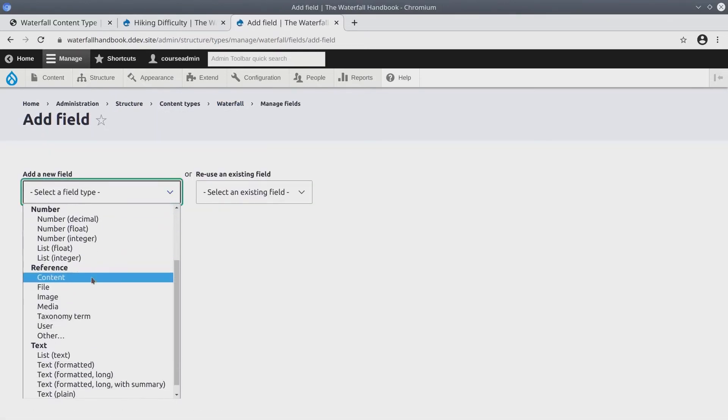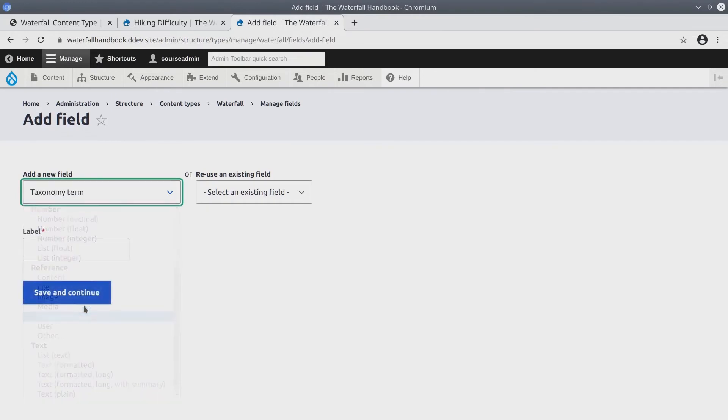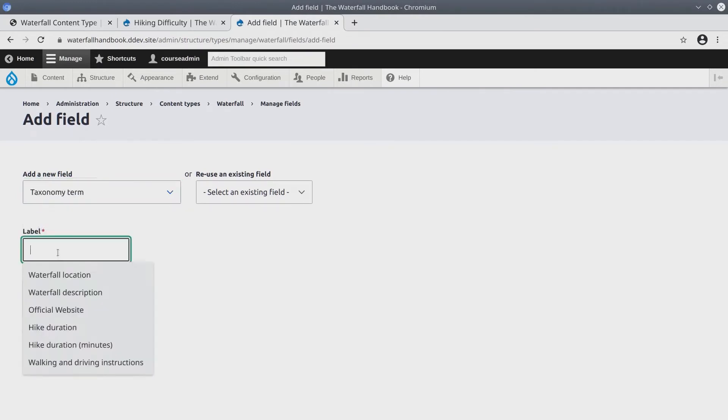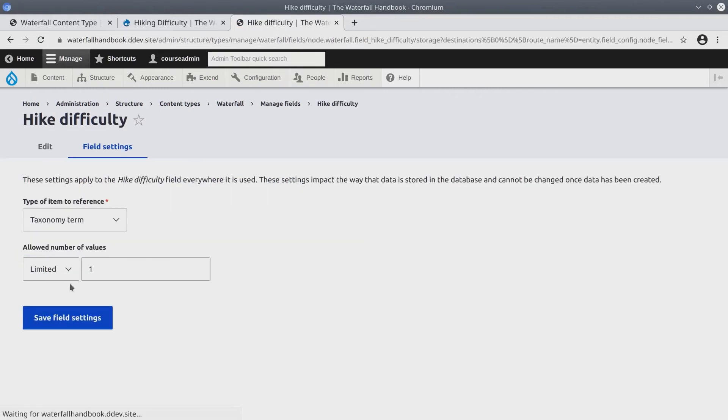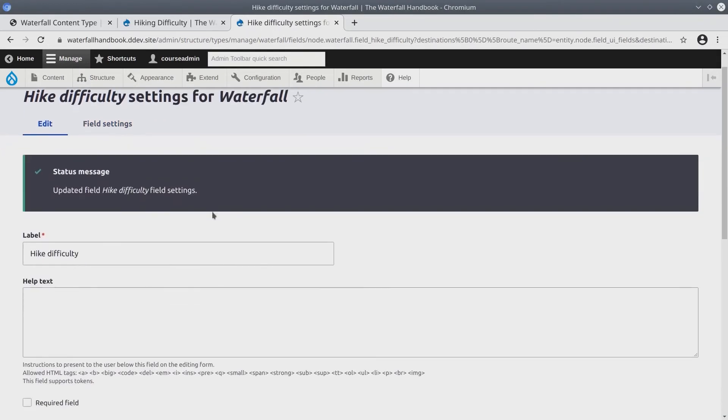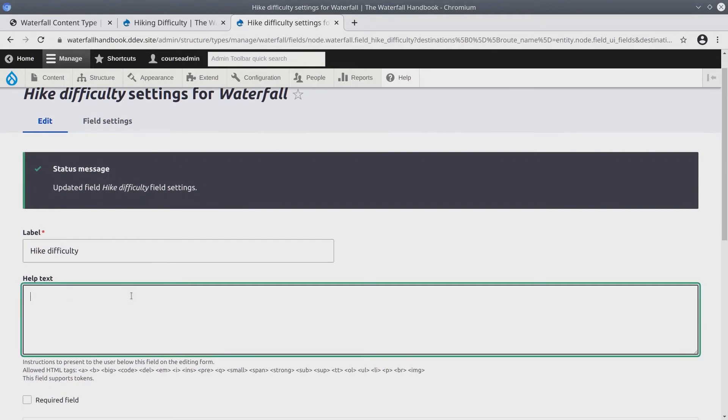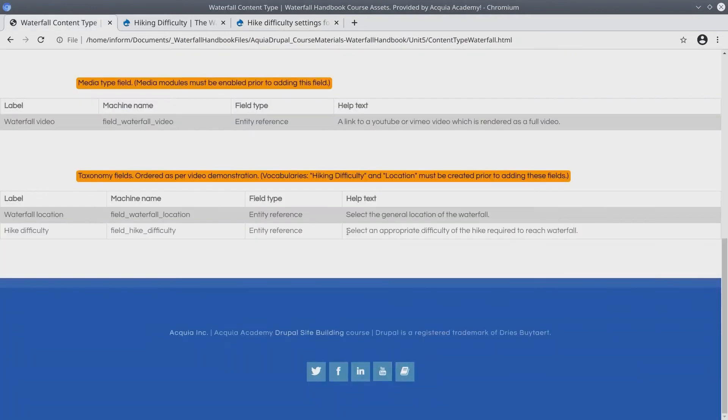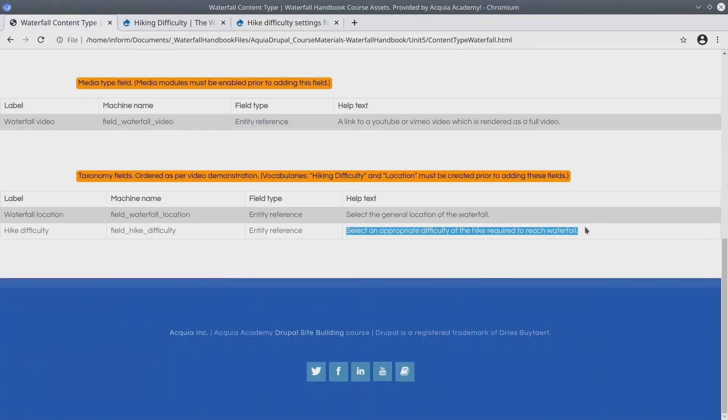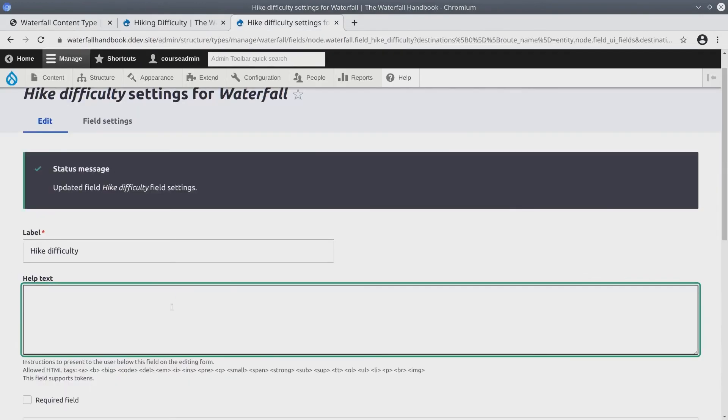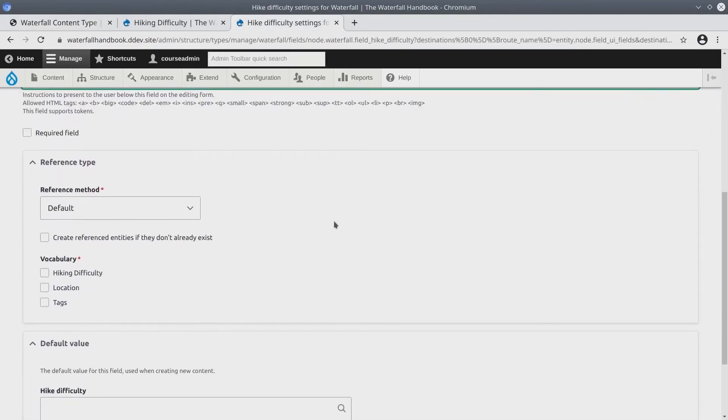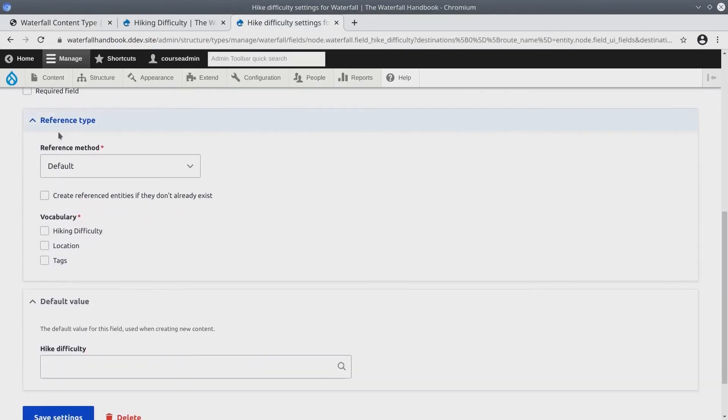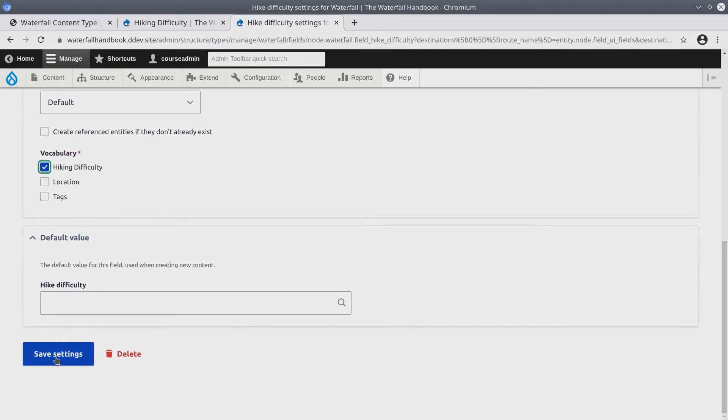It's going to be a reference to taxonomy term. The label is going to be hike difficulty. Again I'm going to be careful with whitespace. Save and continue. There's only going to be one difficulty per waterfall. Save. Okay going back to the help text, select an appropriate difficulty of the hike required to reach waterfall. So I'll copy. Paste the help text. Now under reference type, we are going to reference the hiking difficulty vocabulary. Put a check mark next to it. Save settings.